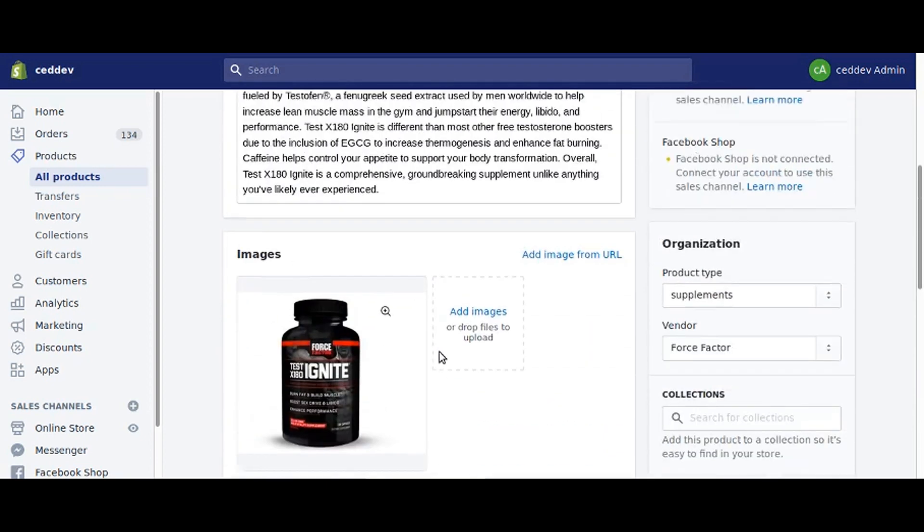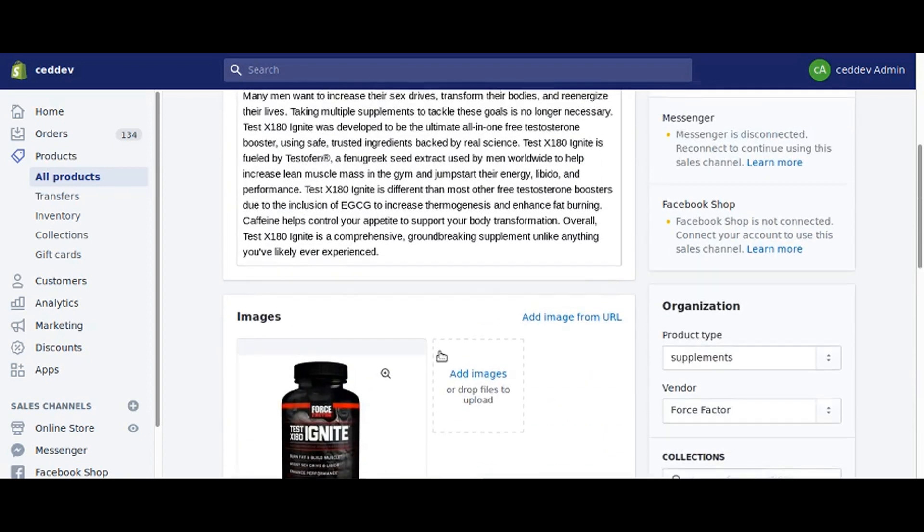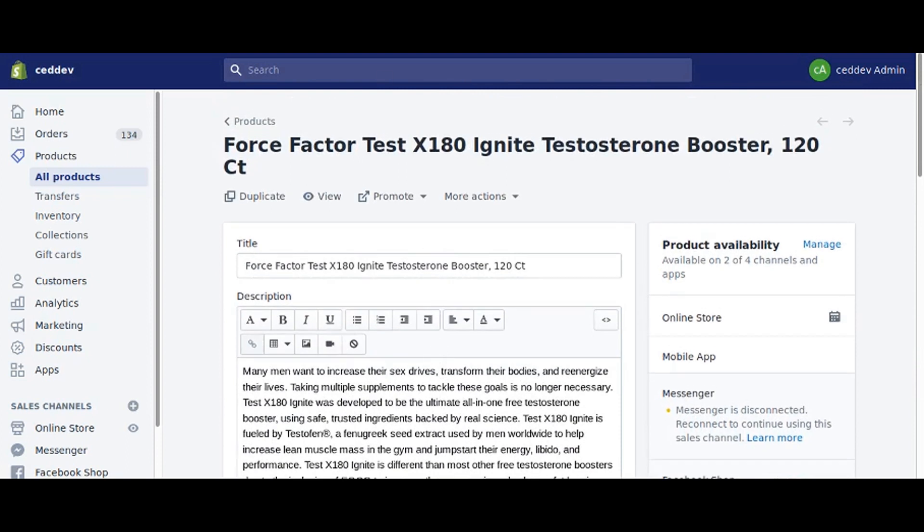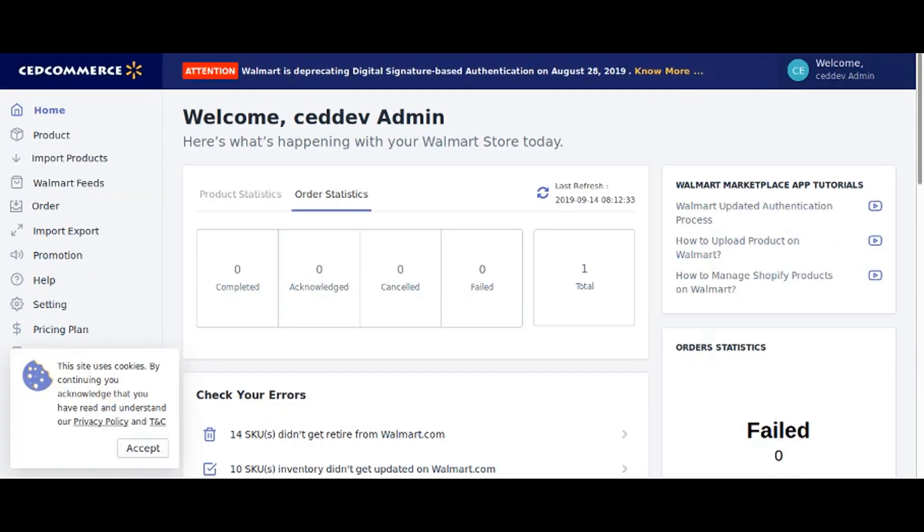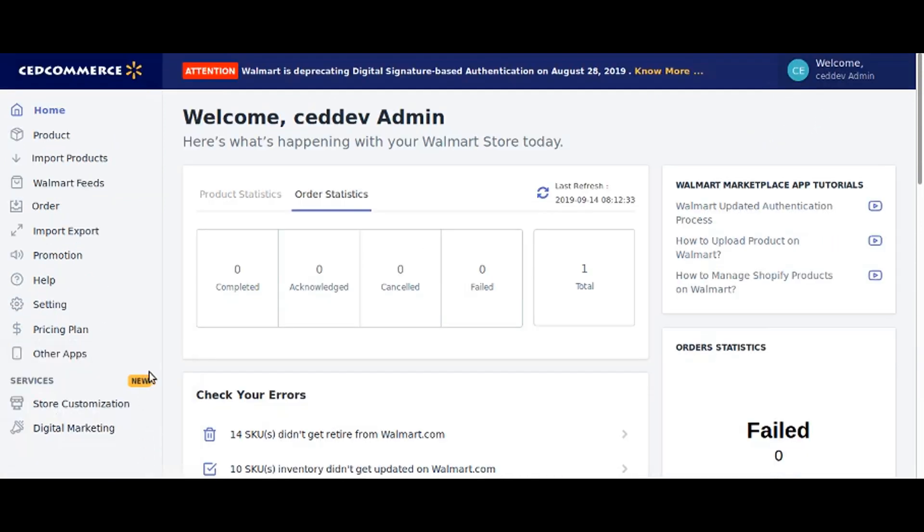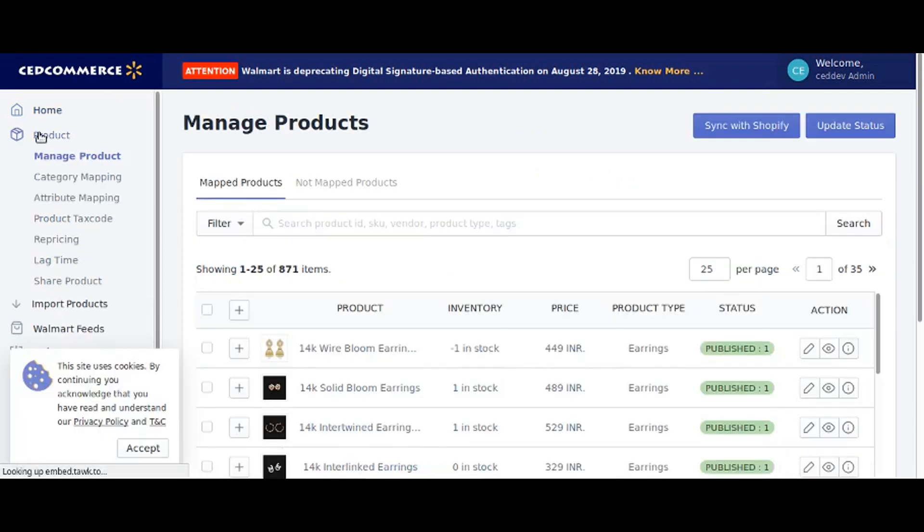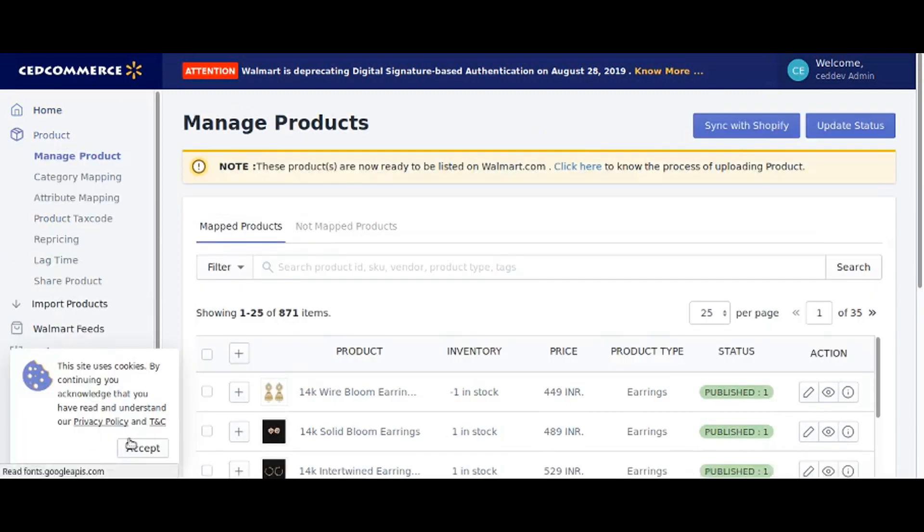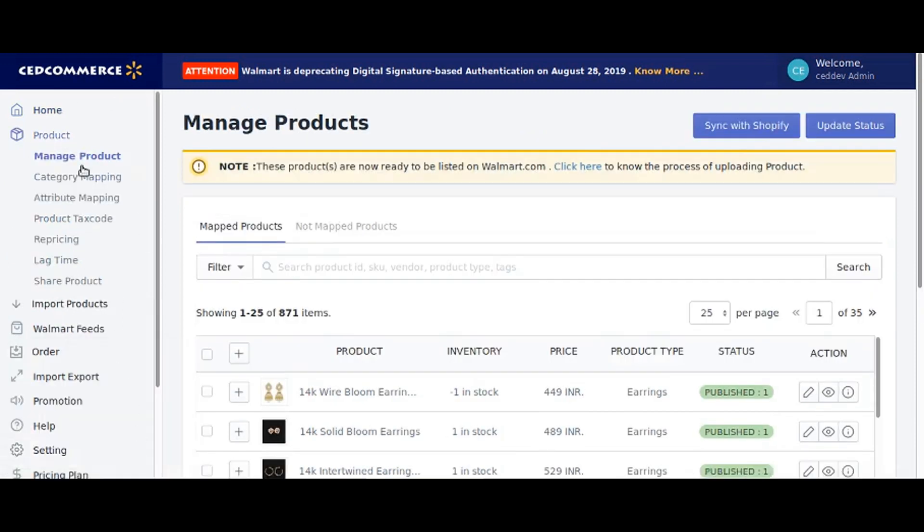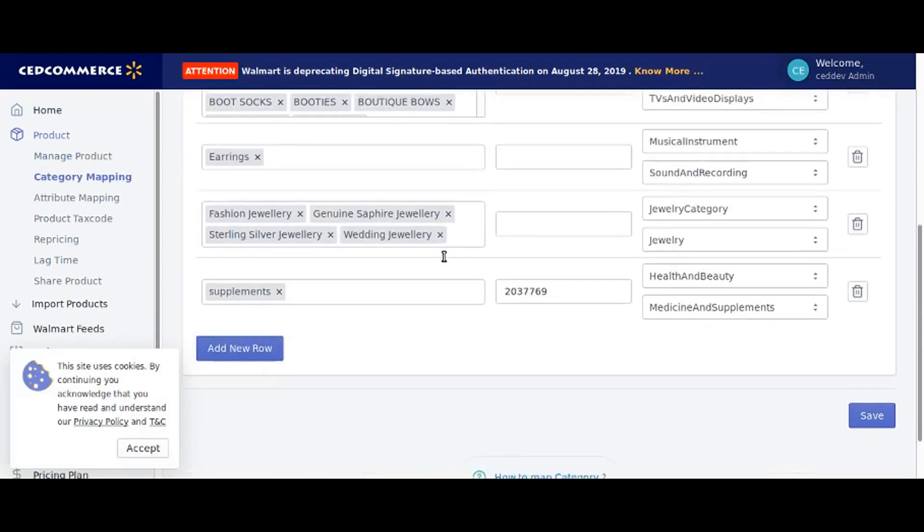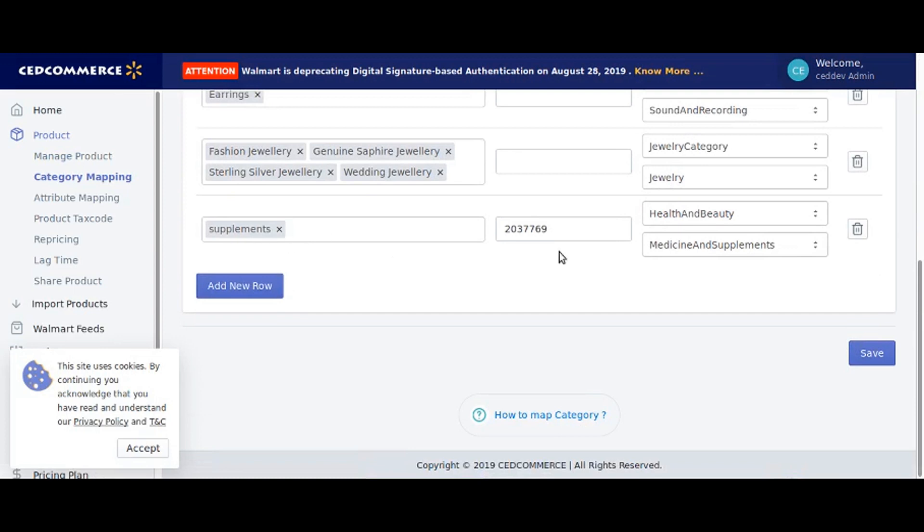Now to start the mapping process, go to the Walmart integration app. Here we would be doing attribute mapping. Click on products in the navigation panel, then go to category mapping and make sure that the product type is mapped with Walmart category.